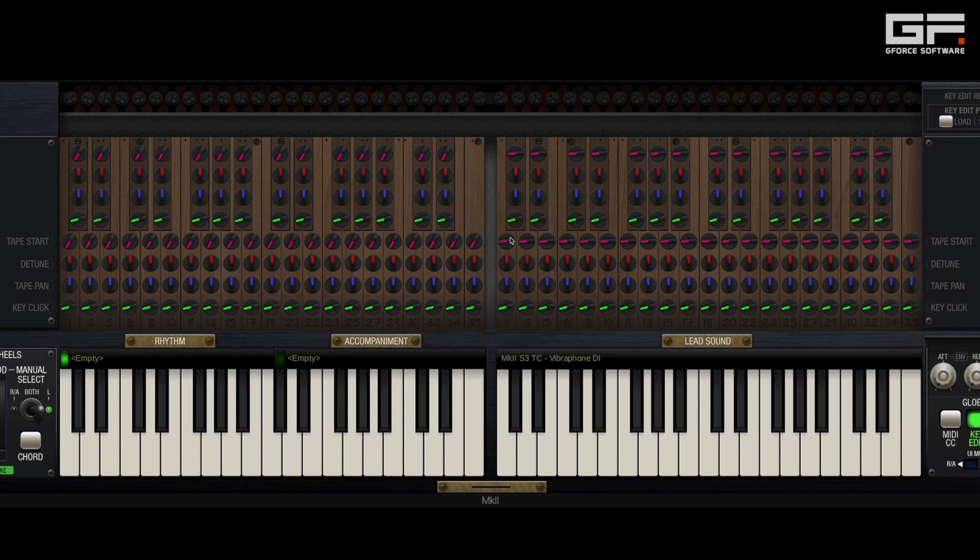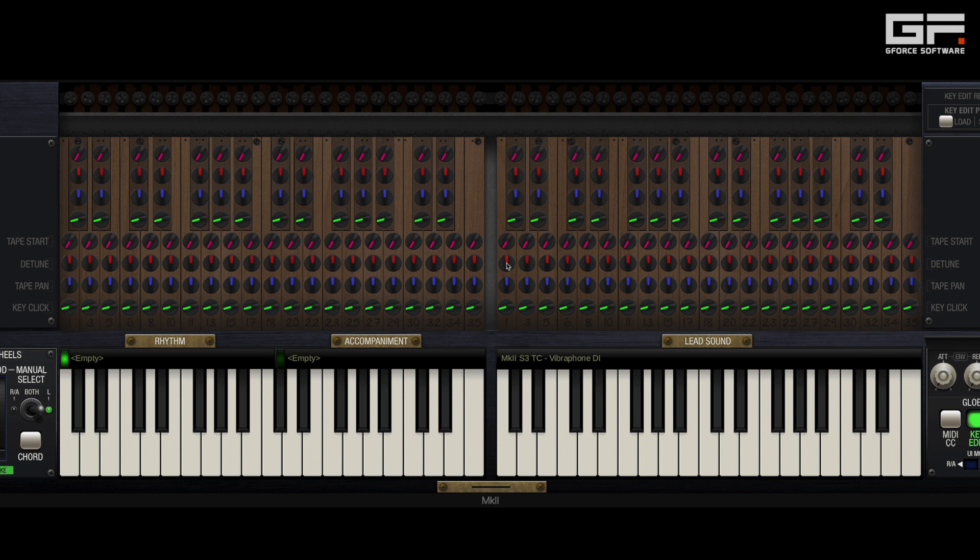Next are the detune knobs which, starting from a 12 o'clock position, turning anti-clockwise will detune the note. And turning clockwise will increase the tuning.